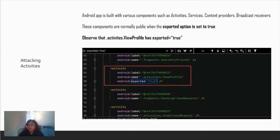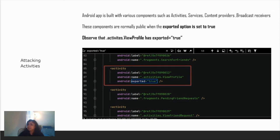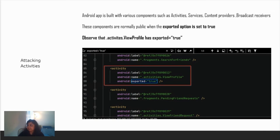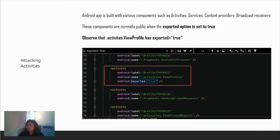Now coming to an interesting scenario: attacking activities. Android app is built upon various components such as activities, services, content providers, and broadcast receivers. I'm going to be talking about activities today. What is an activity? Every screen that you see is an activity. The first screen that you see, like the login screen, that is one activity. After you log in, suppose you're greeted like 'Hey Anu,' that is one activity. How can we attack that? How can we abuse it? Looking at your manifest file, you can see there's an exported option equal to true. This means that the component is public.